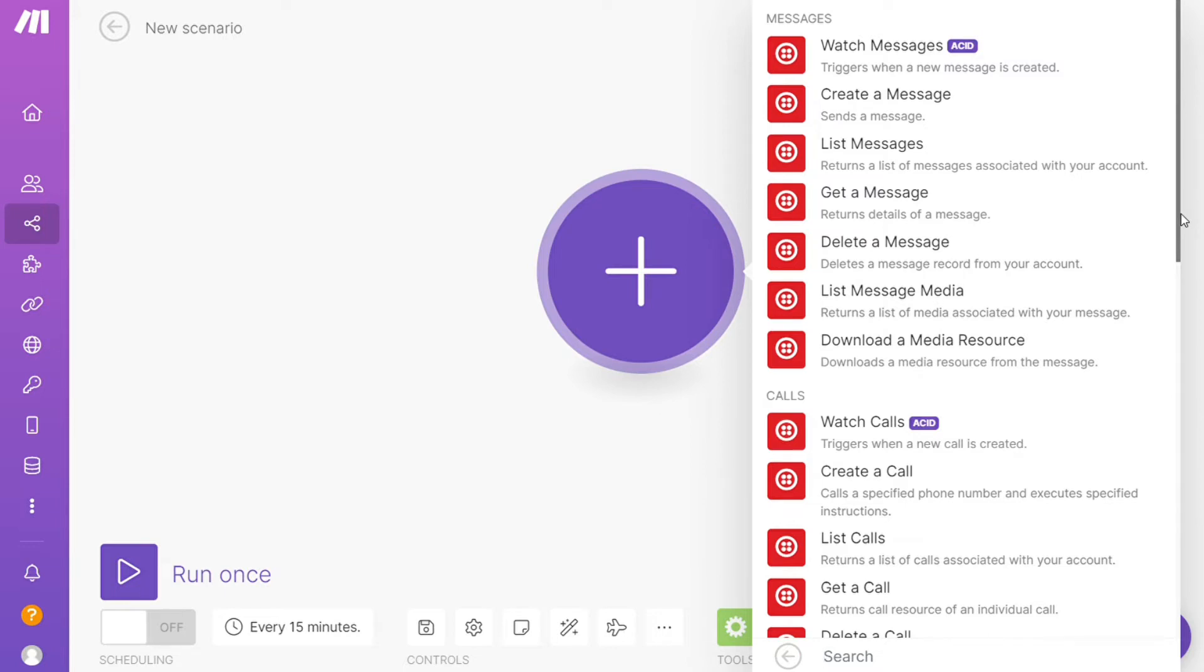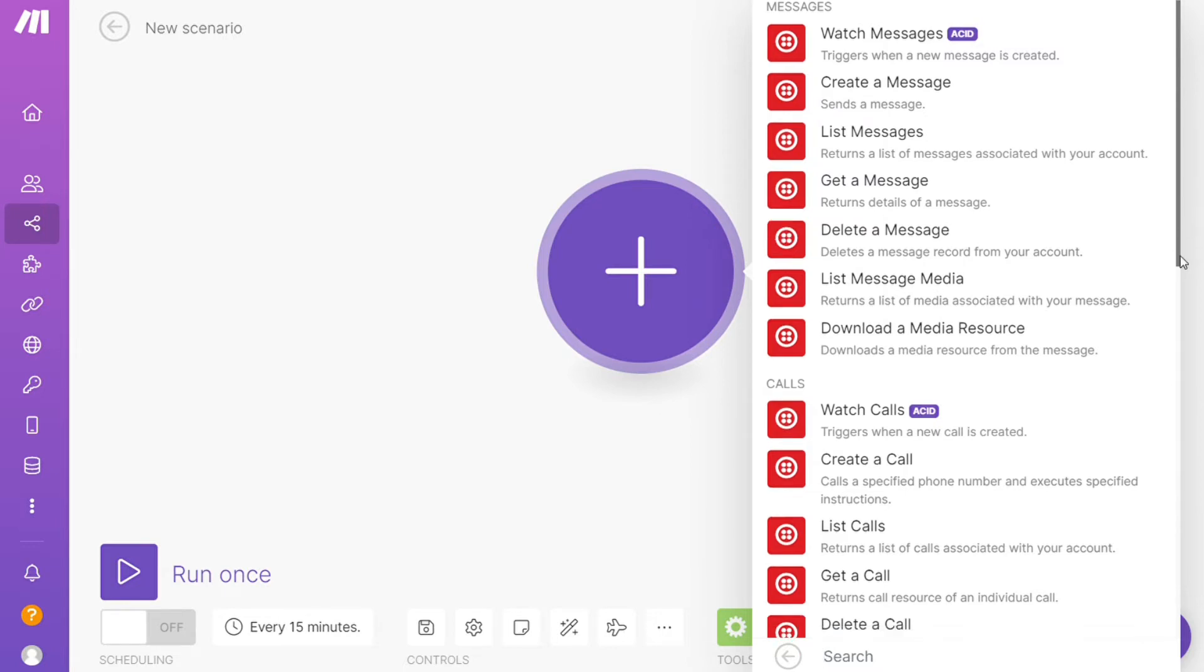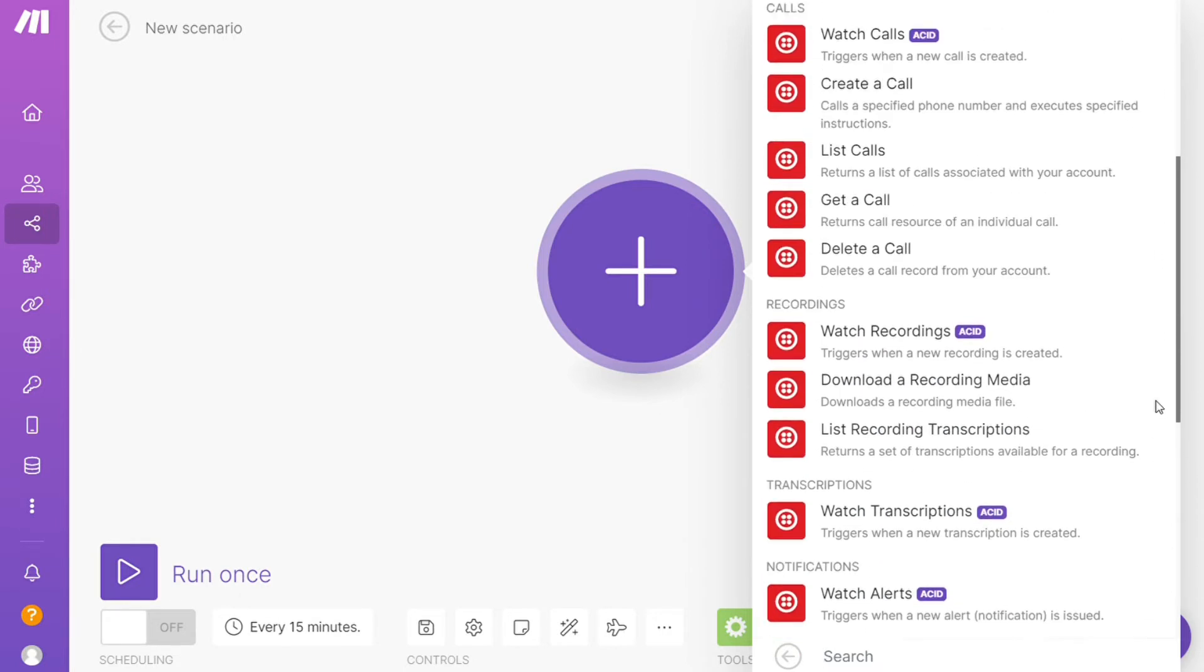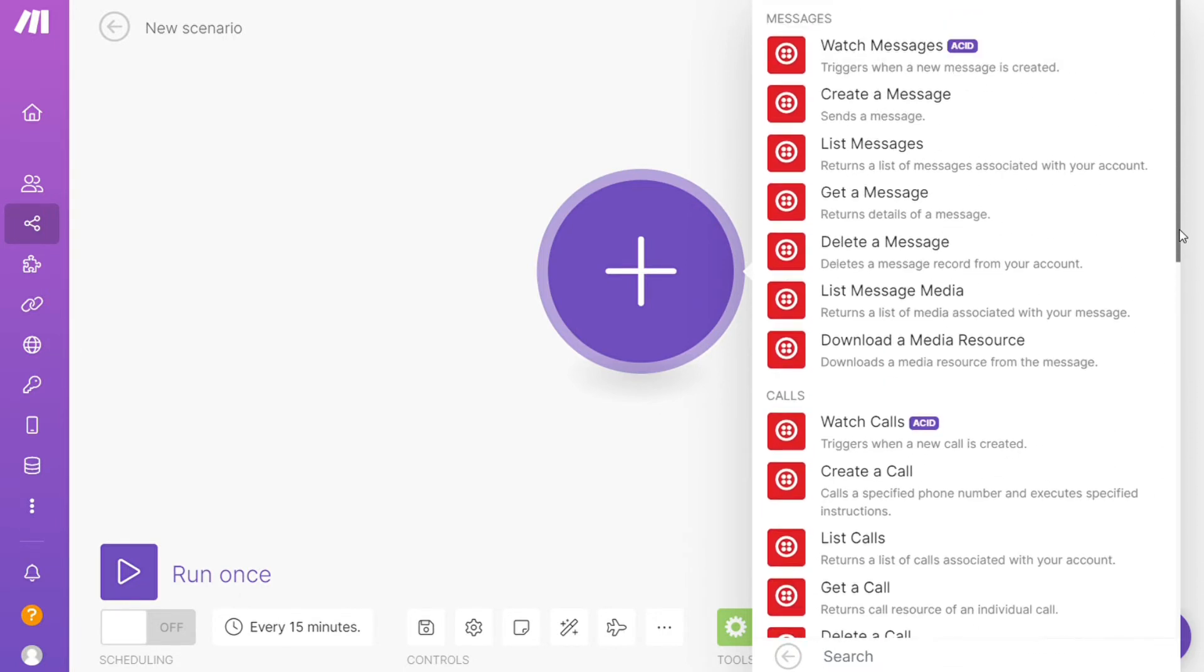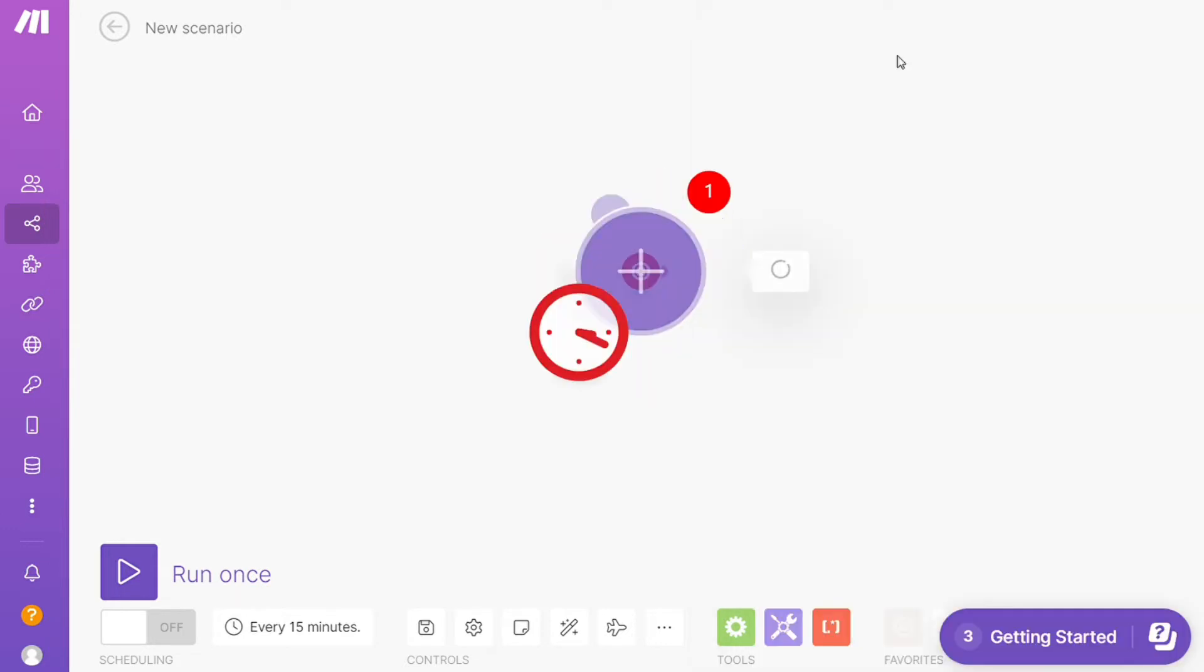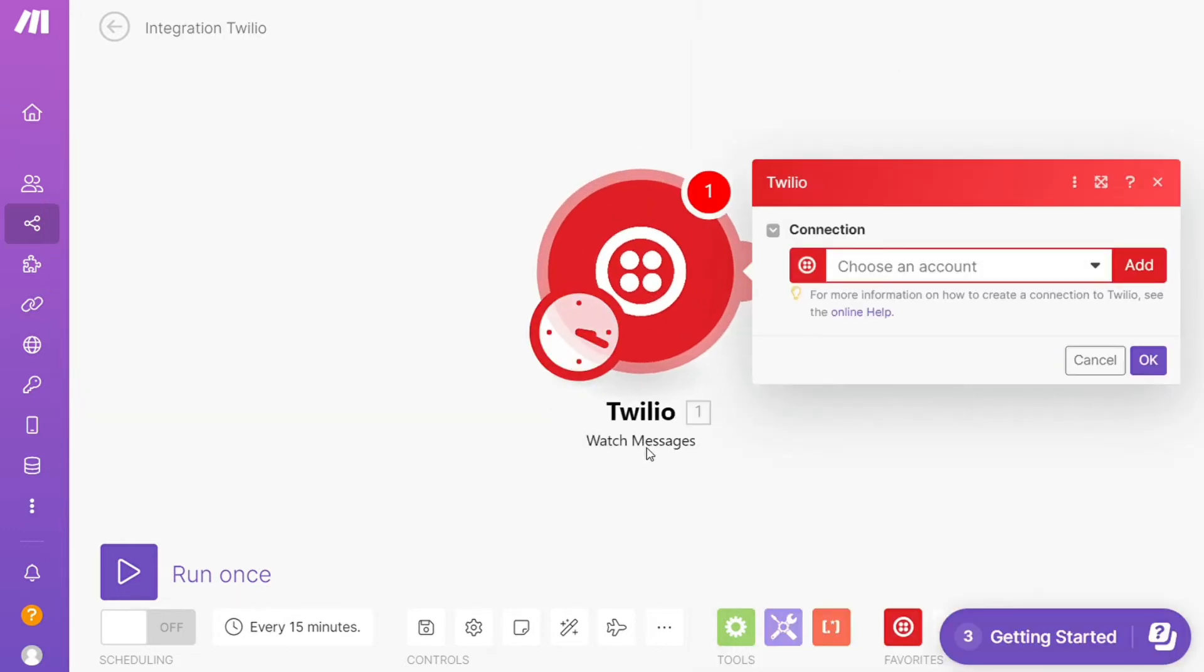Watch messages, create a message, create a call, get a call. So you can simply choose which one you want. I'm going to go with watch messages, so that is also specified down here what kind of module is. Then you need to connect this with your accounts here.